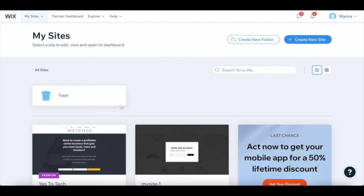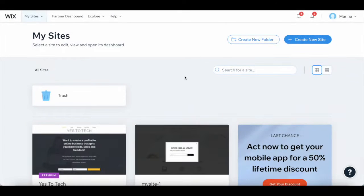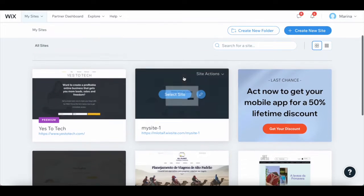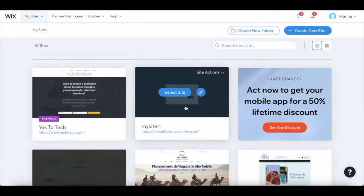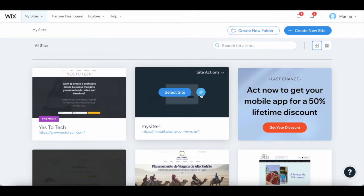Once you've logged in to your Wix account, locate the website you wish to use strips in Wix on, hover your mouse over it, and then click on the pencil icon to access the Wix editor.